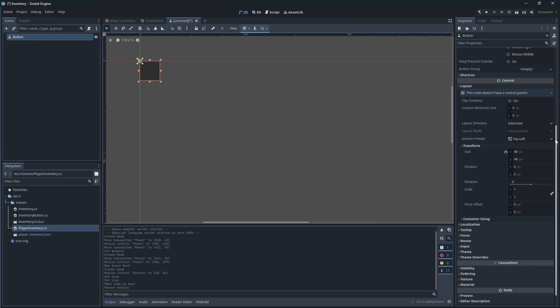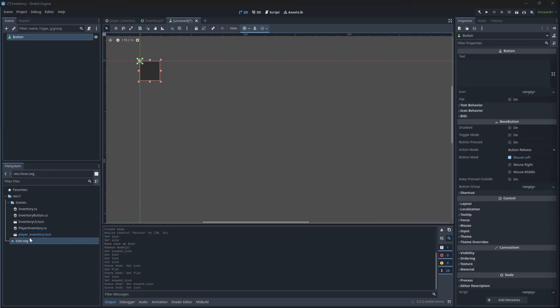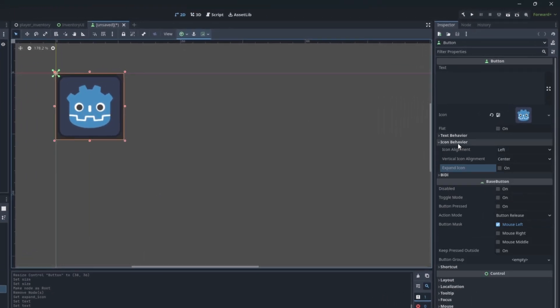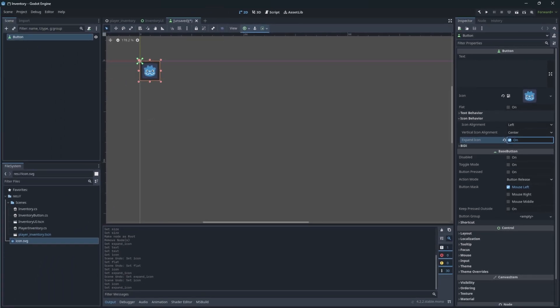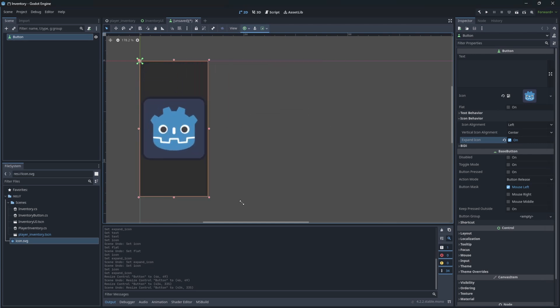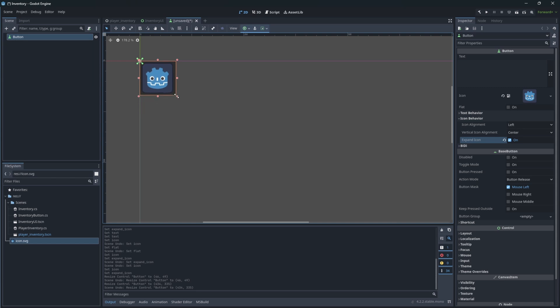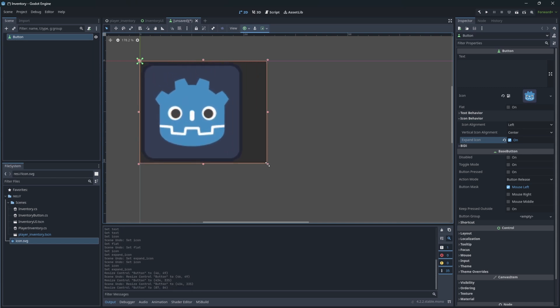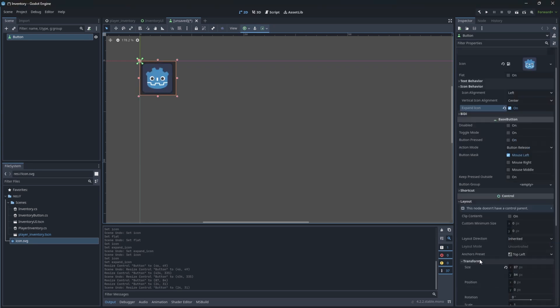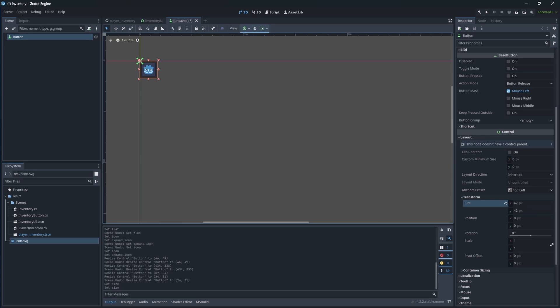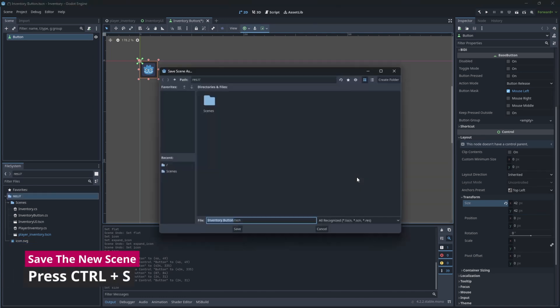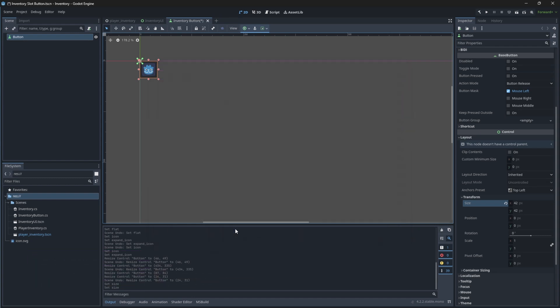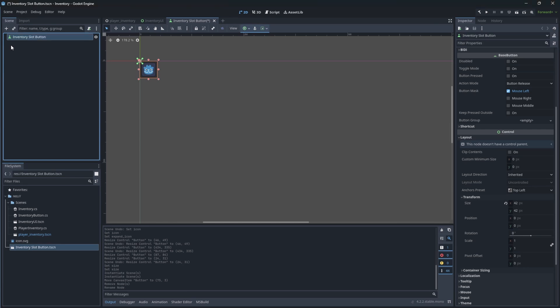Then for testing let's add some kind of icon. But we don't want our icon deforming the button. So open icon behavior and set the expand icon to be true. This parameter is a little misleading. It says expand, but it means to fit the icon inside the button area. That includes both expanding and shrinking it. Let's reset our size. Save the scene as inventory slot button. And rename the root node, so it will be named properly in hierarchy. Good!